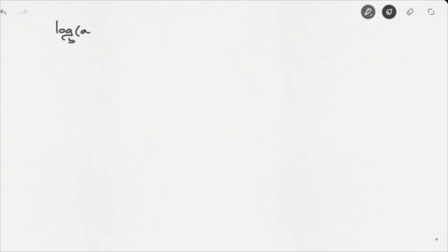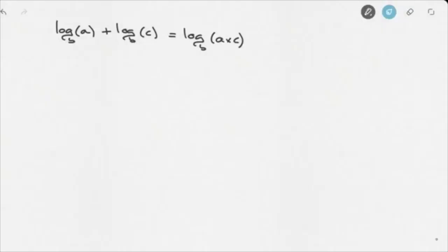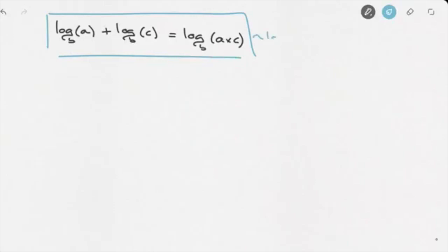Let's say we're working with logarithms in some base B. The first law of logarithms we need to know is that log base B of some number A plus log base B of another number C is equal to log base B of A times C. You want to make sure you know this — this is the first law of logarithms, Law 1.